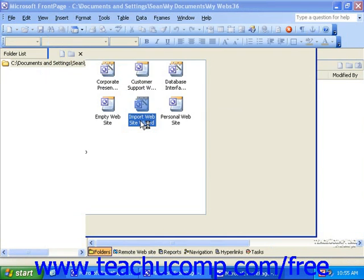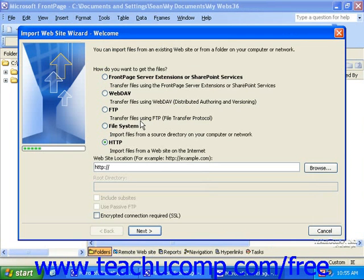The first screen of the wizard gives you options for specifying where the website to be imported is located — either on the internet or on your local computer or network. There are several options for importing via the internet, each with somewhat different options, requirements, and limitations.